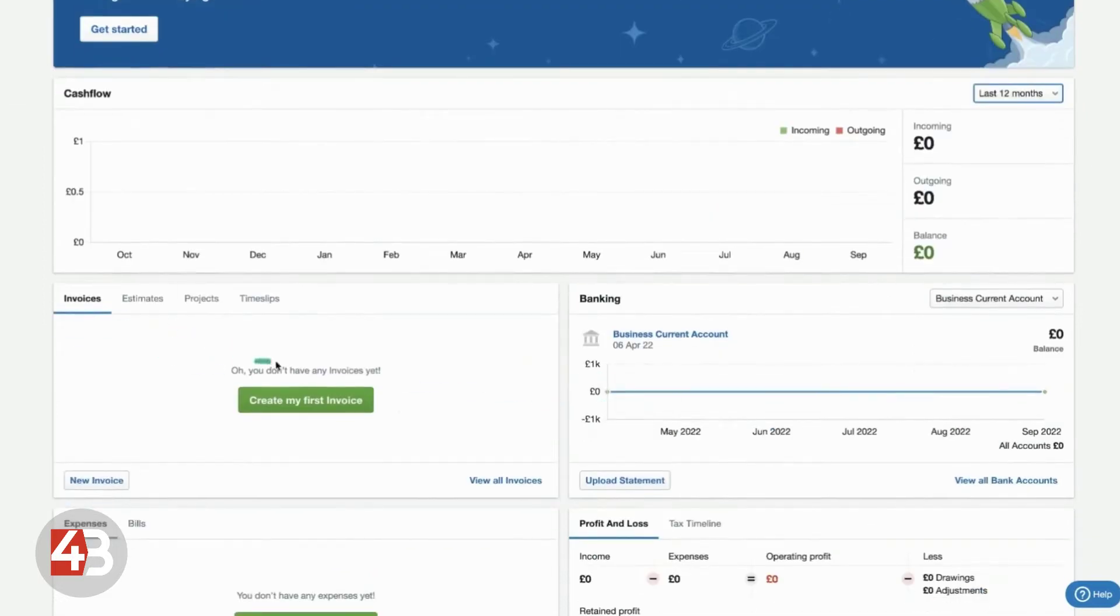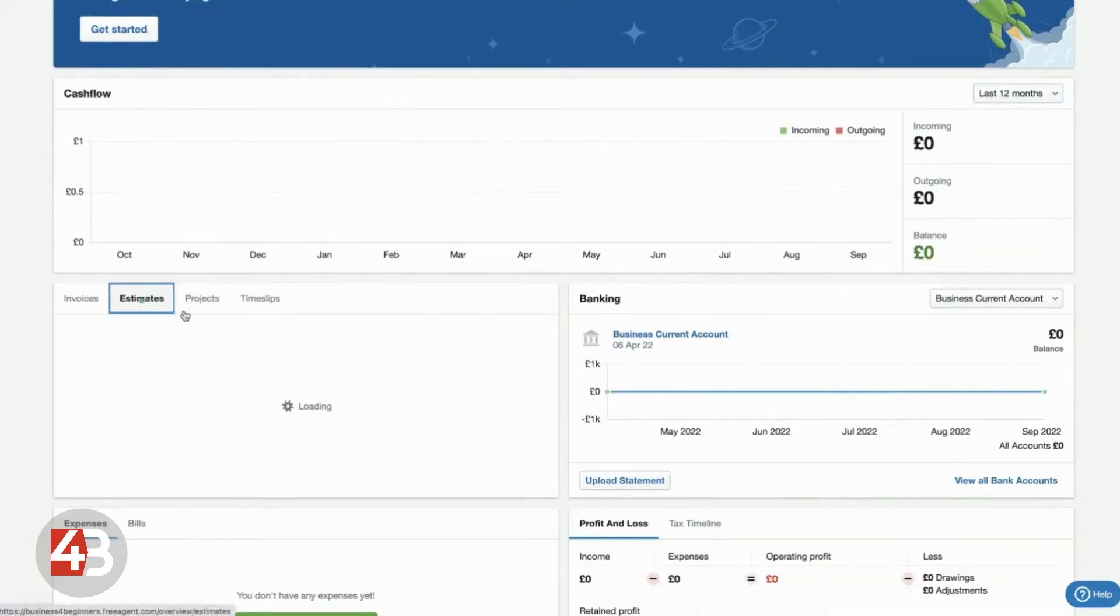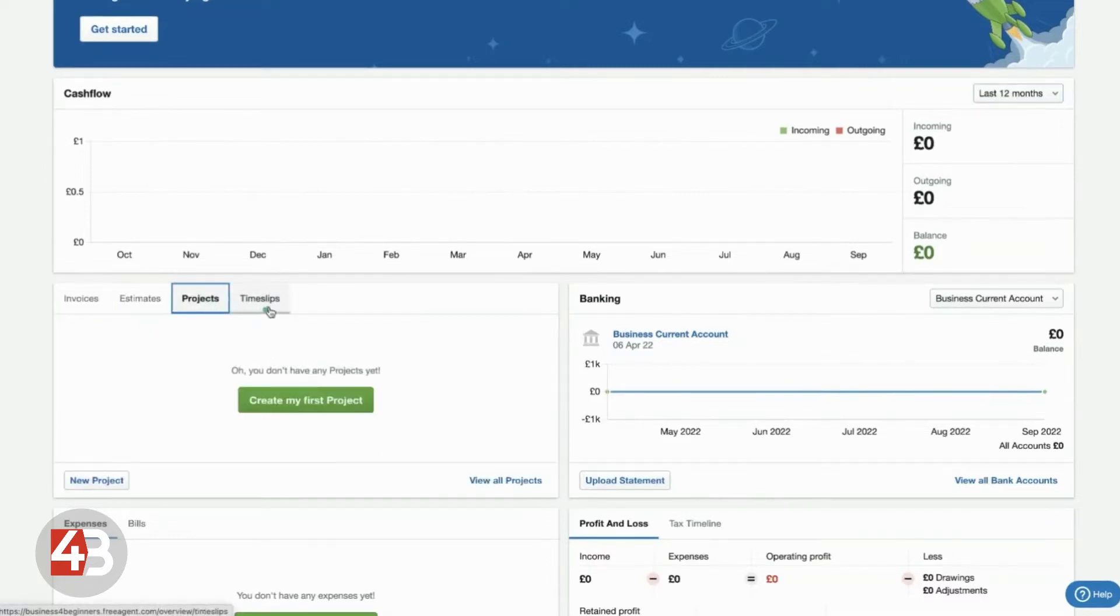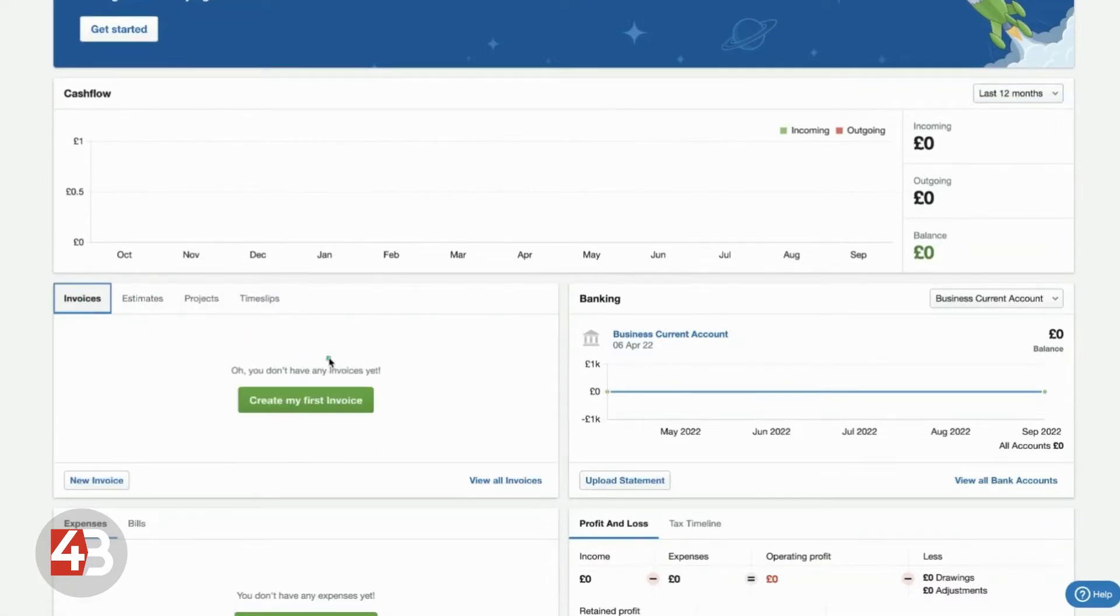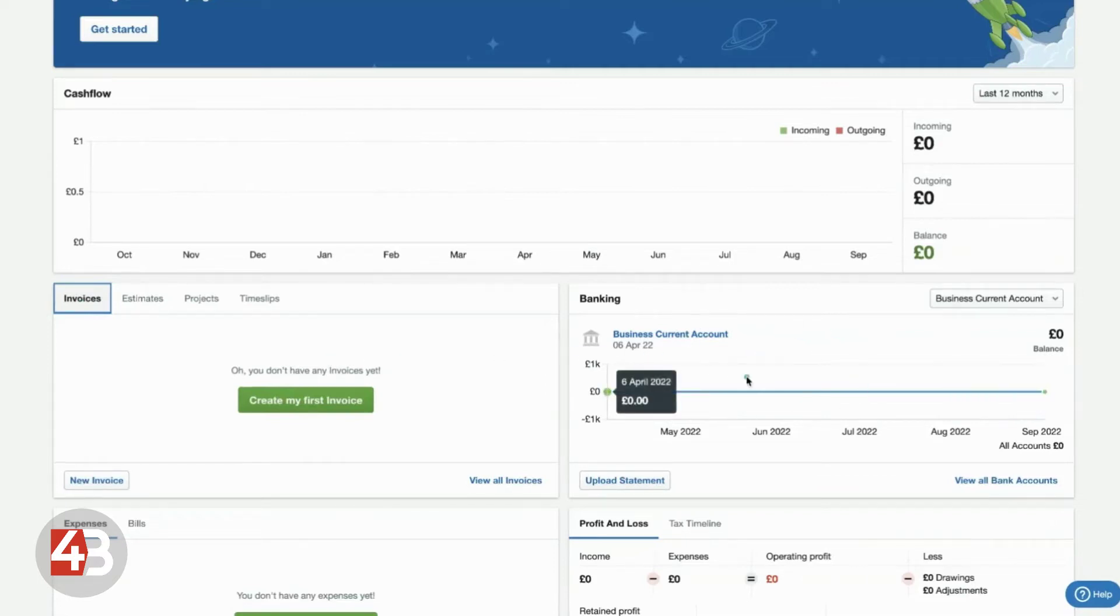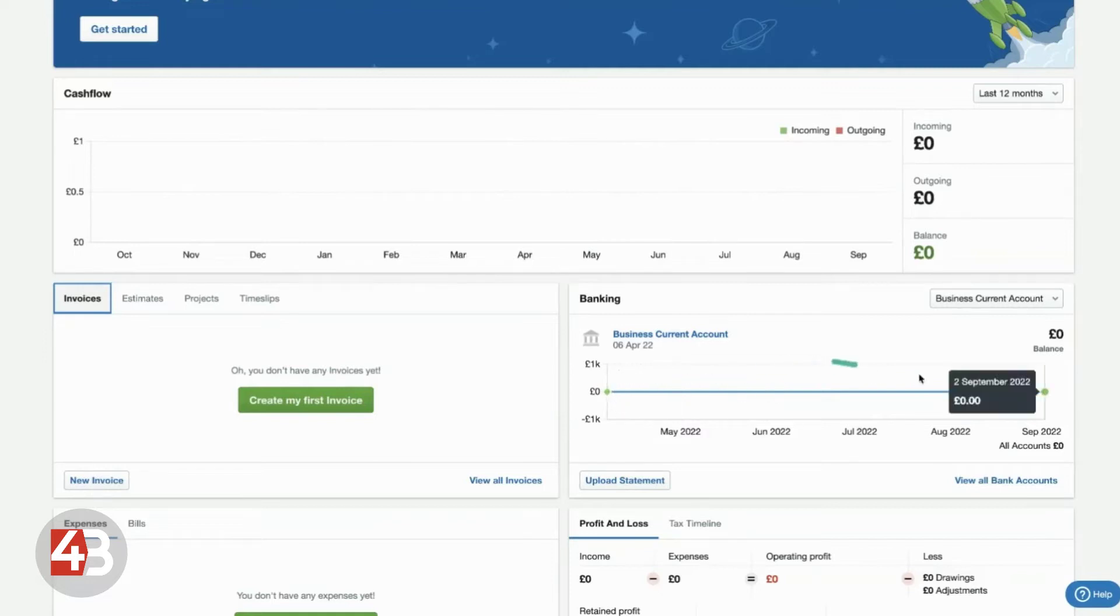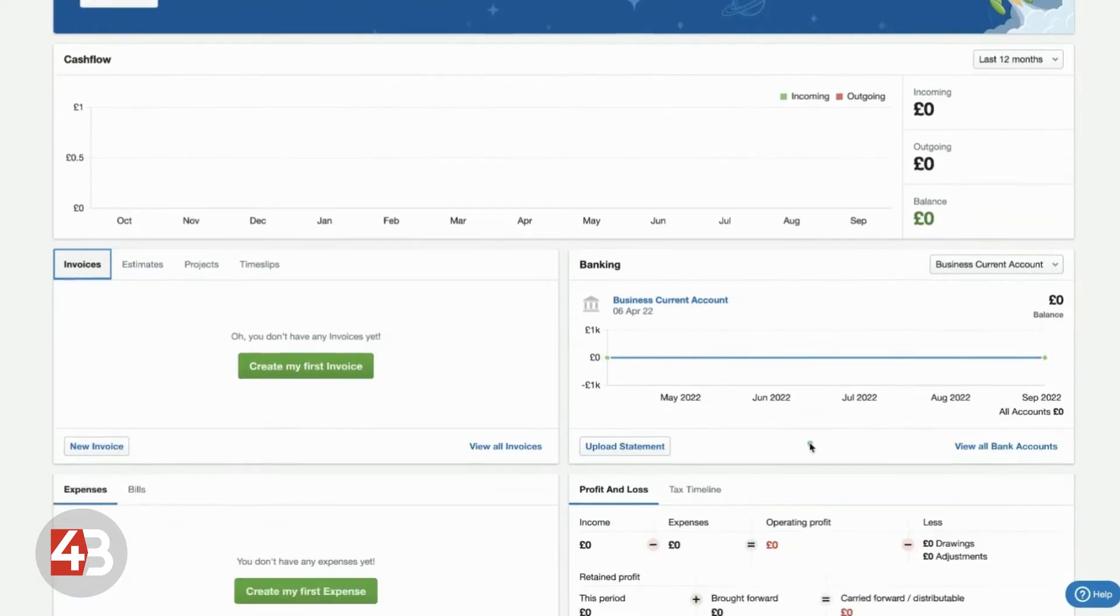Here, you can see what invoices are waiting to be paid. You can look at estimates, projects and time slips as well. All different things that some businesses might need. Once you've connected your bank account, you'll see a feed of your bank balance for the last few months here.